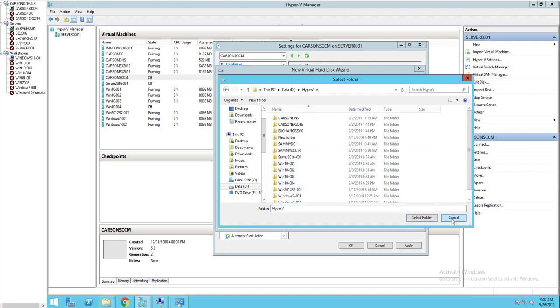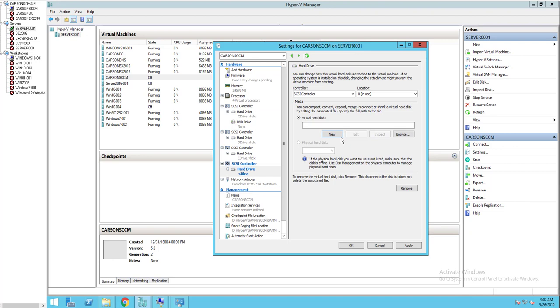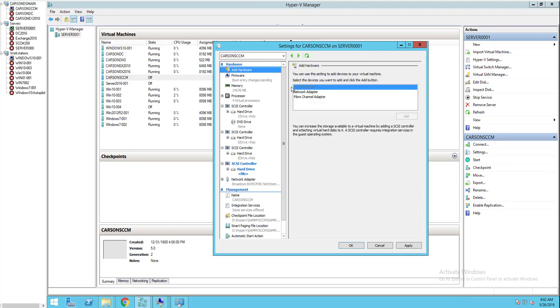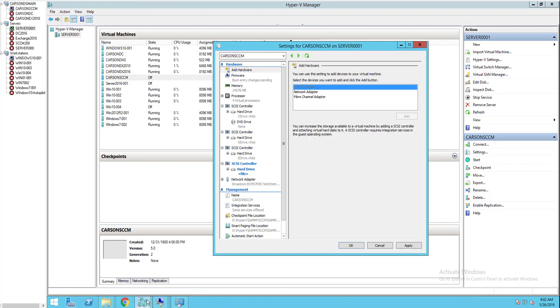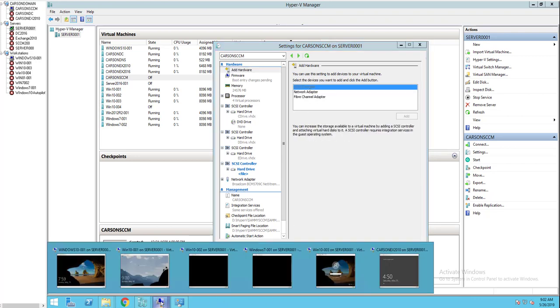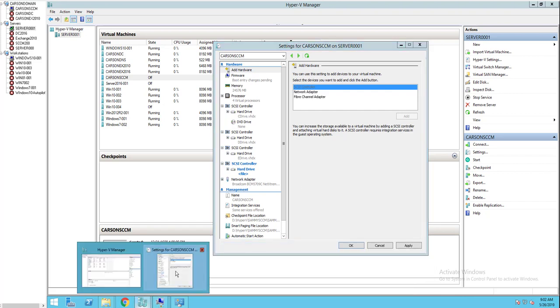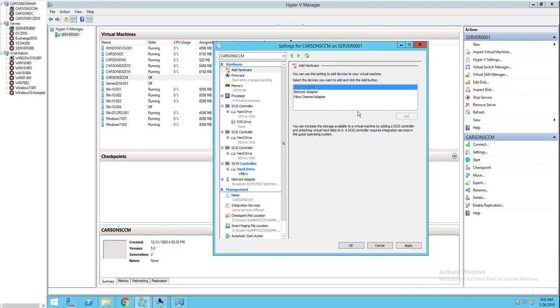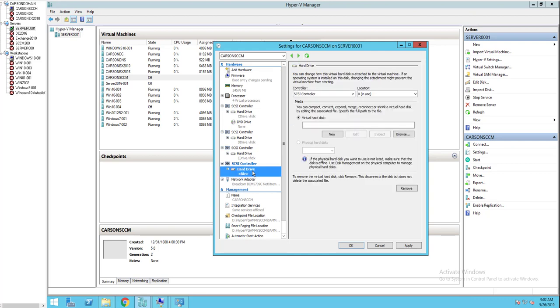Hmm, forget which one is mine. Let's go back here, sorry about this. So it's in Hyper-V. Let's start again. Click on add new hardware.